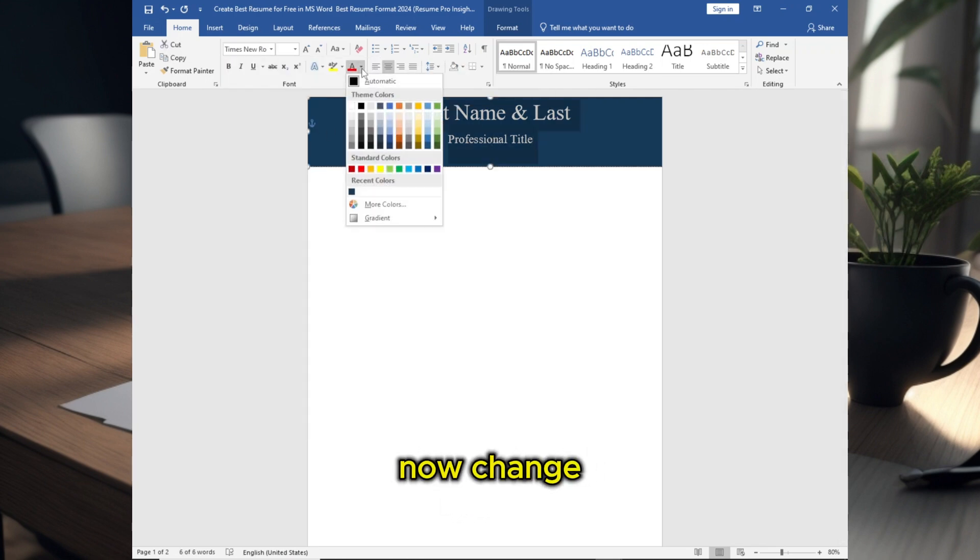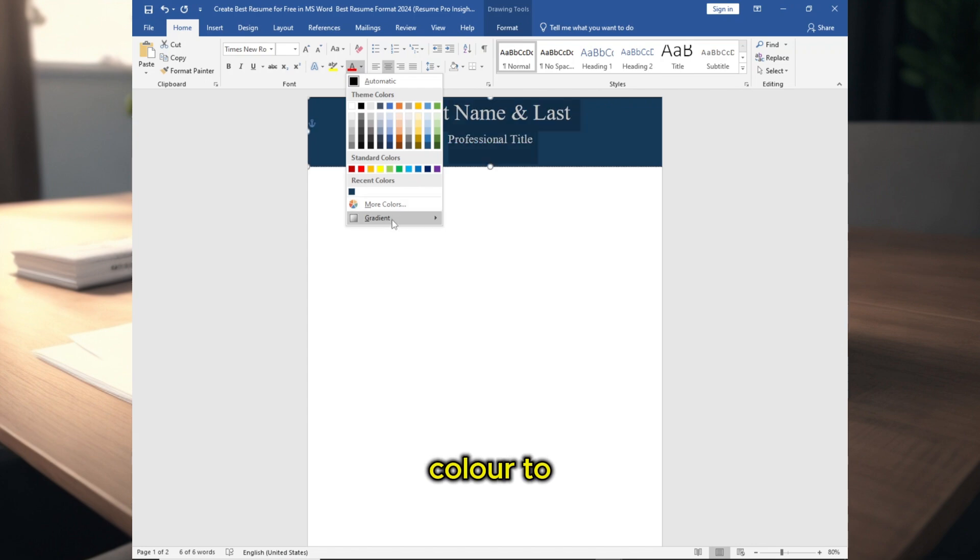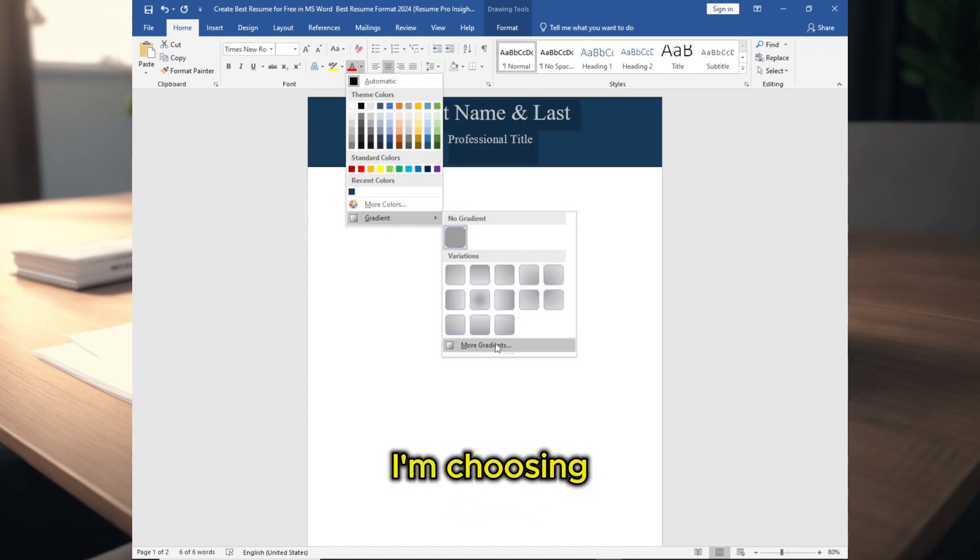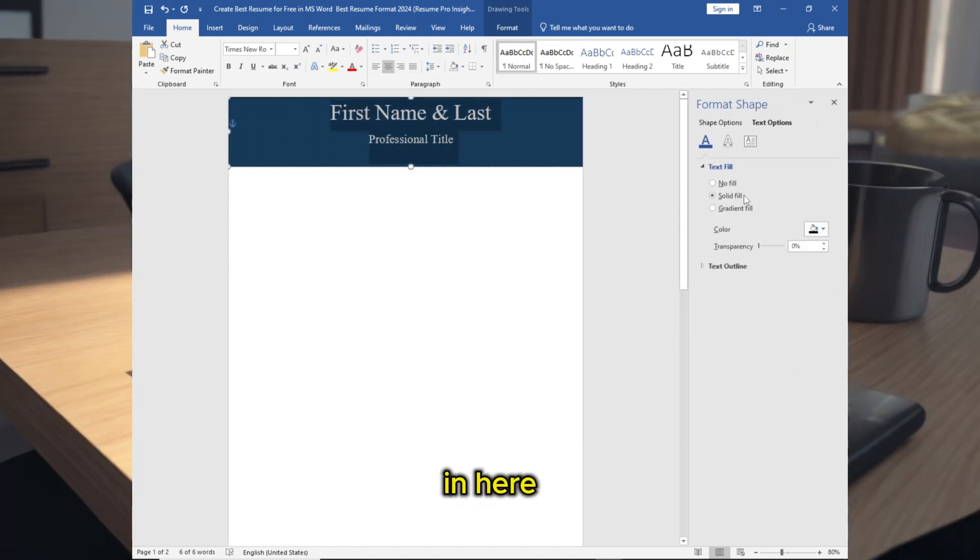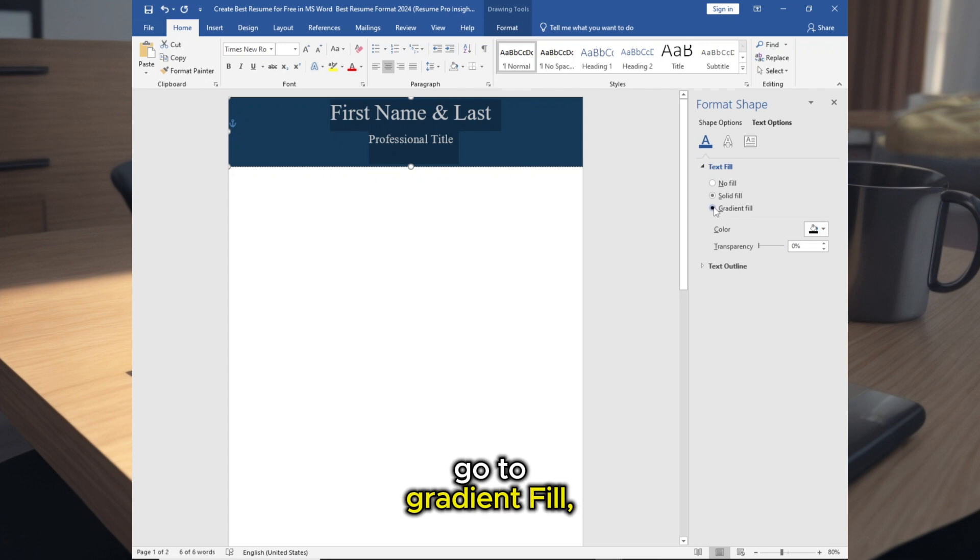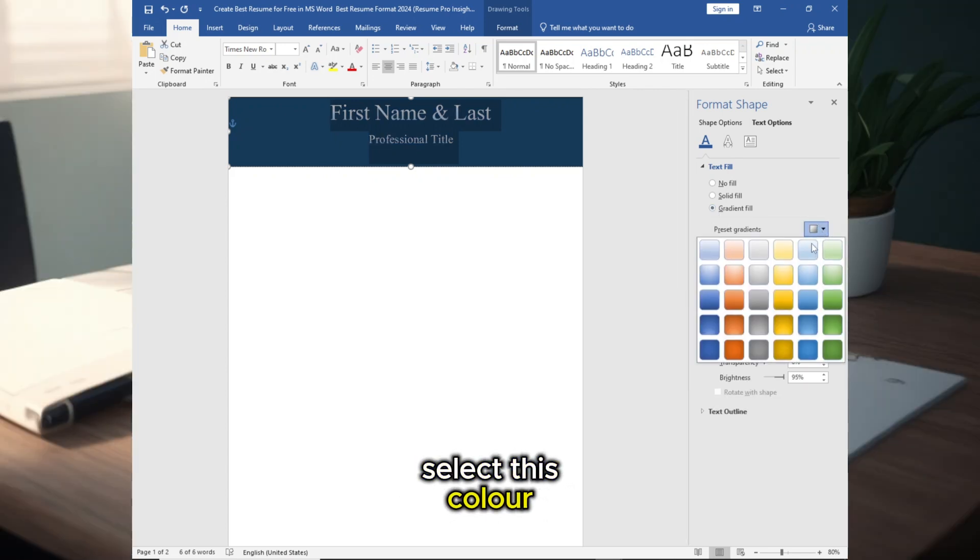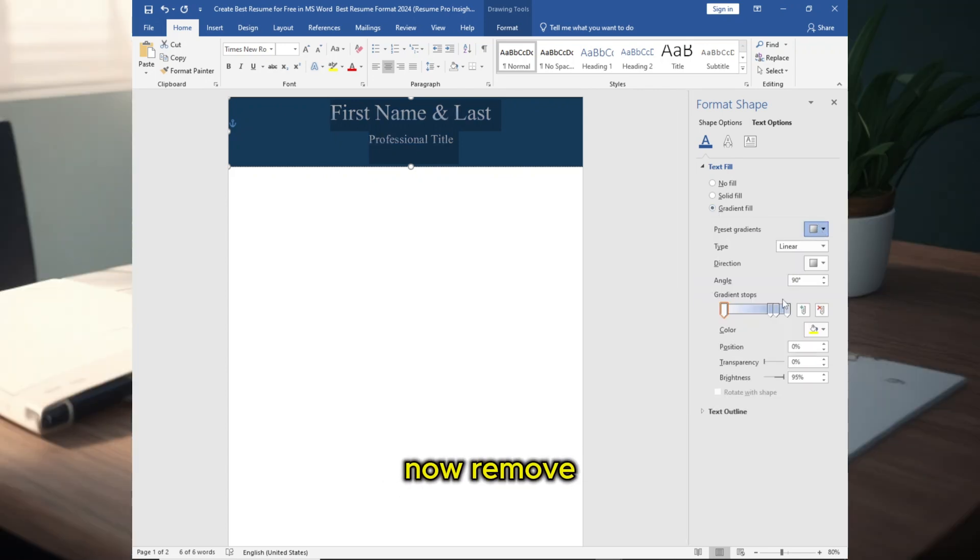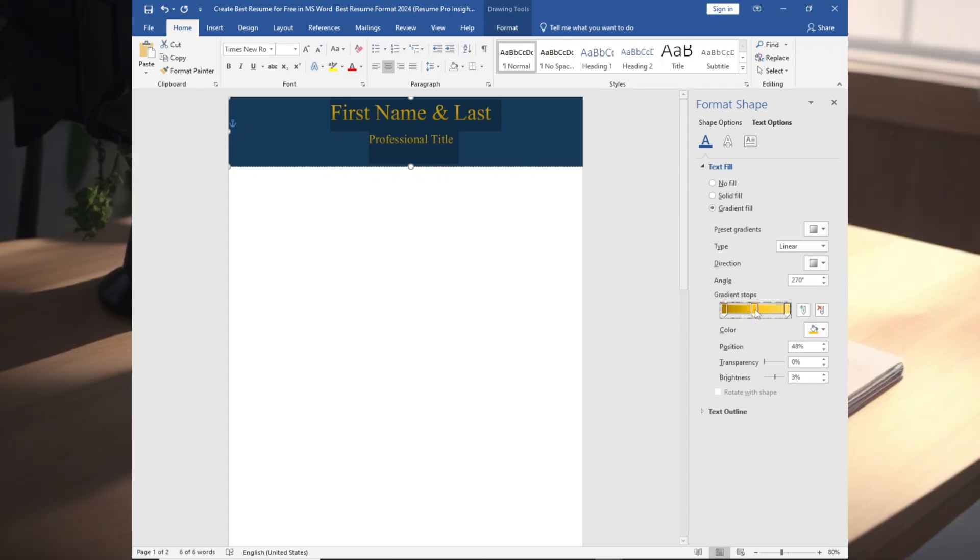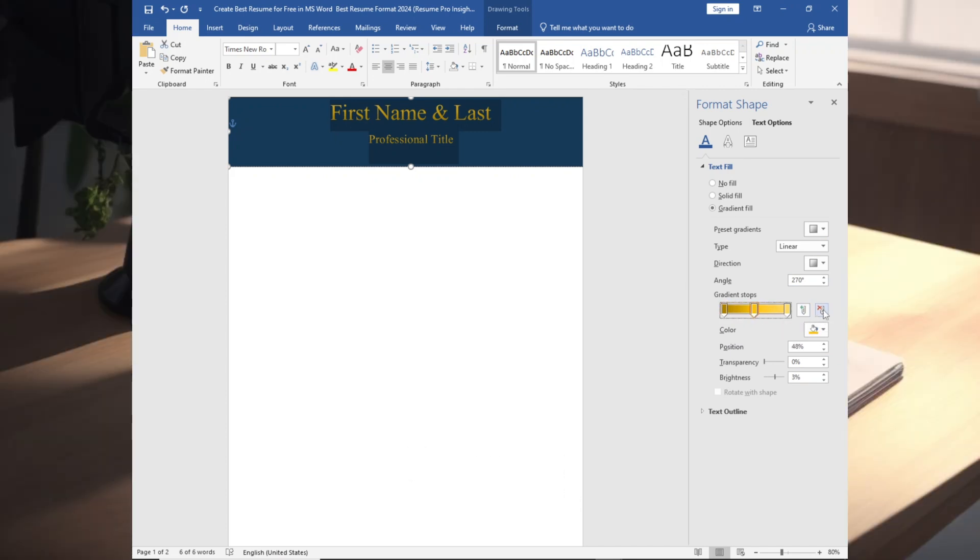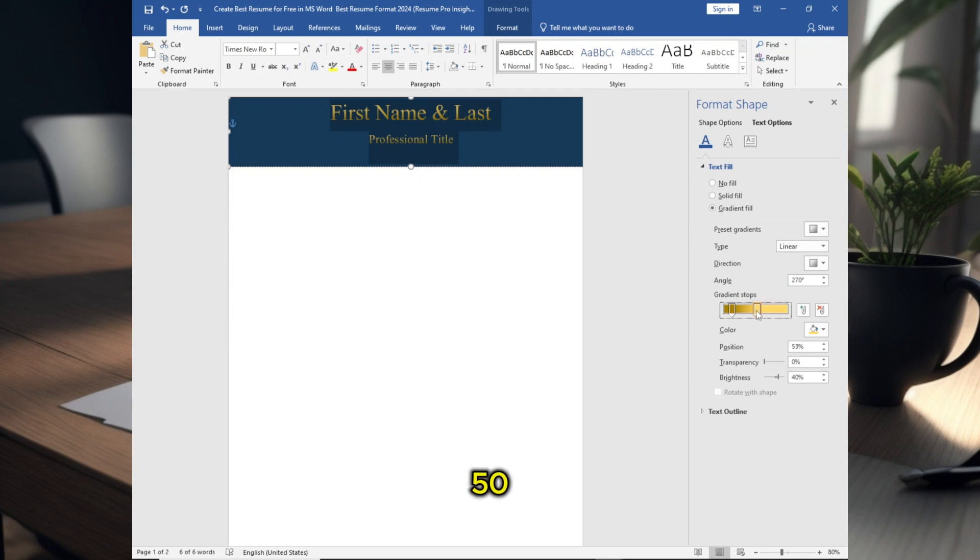Now change the color, you can choose any color to look it more unique. I am choosing gradient color. Go to Gradient Fill, select this color, now remove this. Follow the procedure, make it 30 and 50.